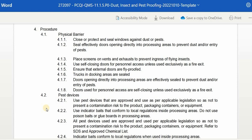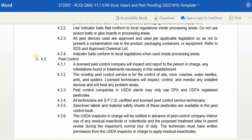You may refer to the SDS and approved chemical list. Indicator baits must conform to local regulation when used inside processing areas. Next, for pest control: a licensed pest control company will inspect and report to the person in charge any infestations found and treatments necessary. The monthly pest control service covers control of rats, mice, roaches, water beetles, ants, and spiders.